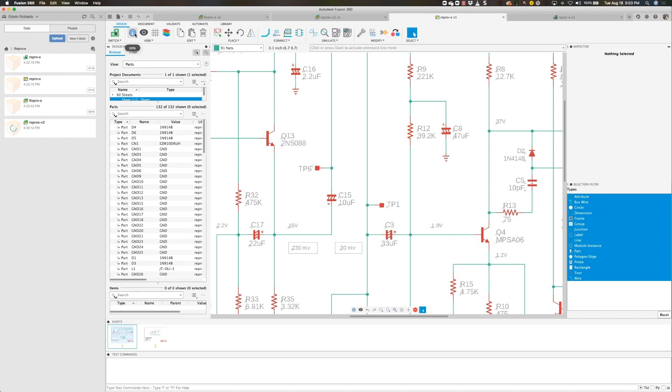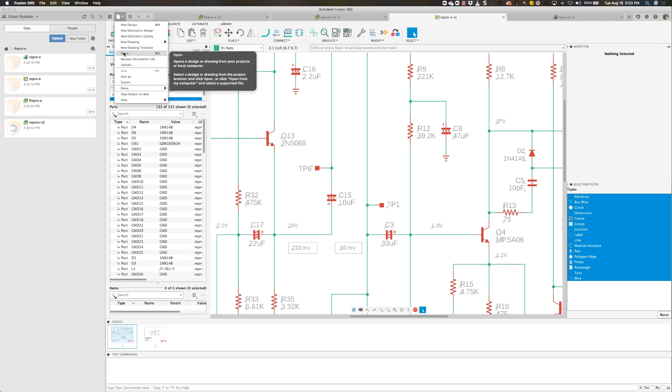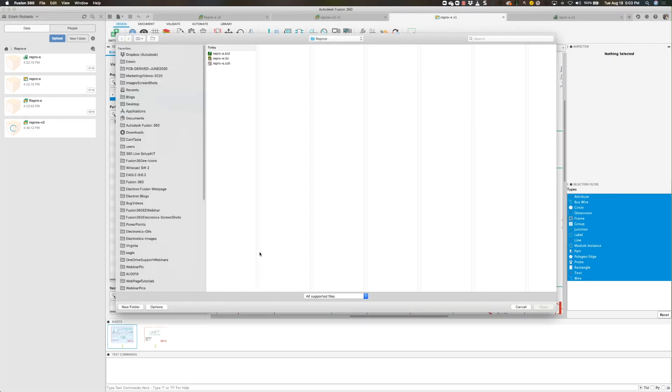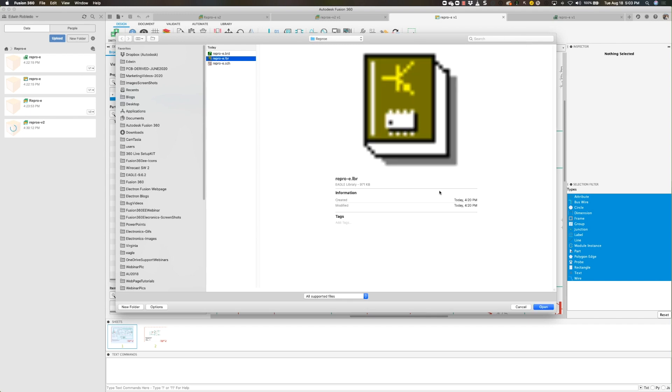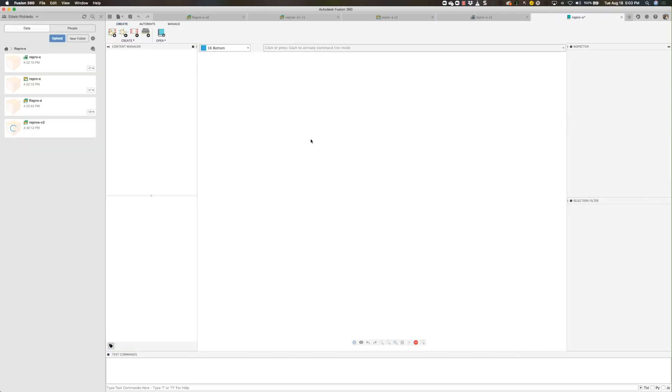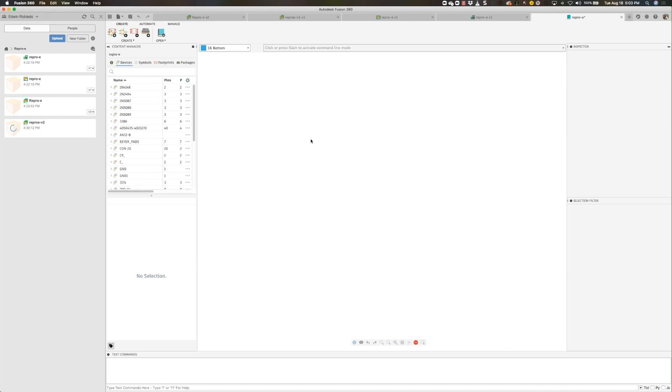Now that we have the schematic and board selected and loaded, let's click on the file pulldown menu again and select the open option. Navigate your hard drive and find the library you wish to load. Once loaded, now press on save.